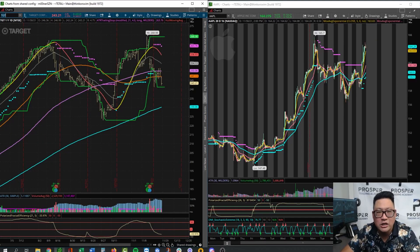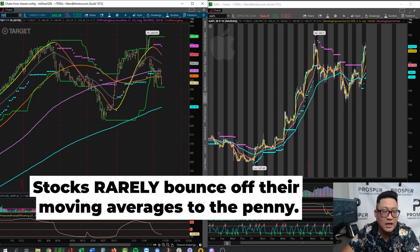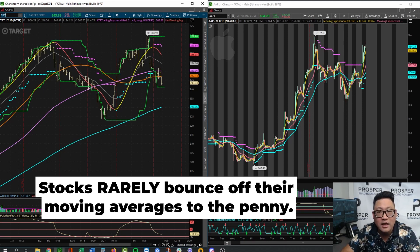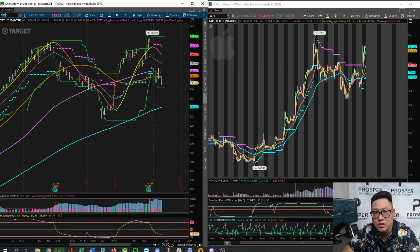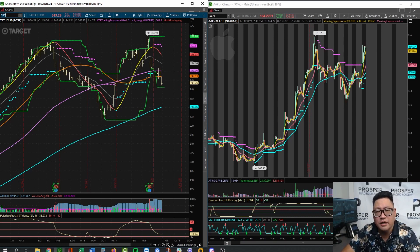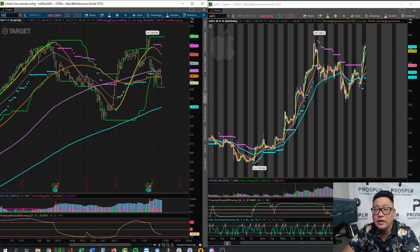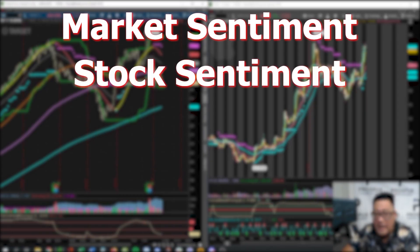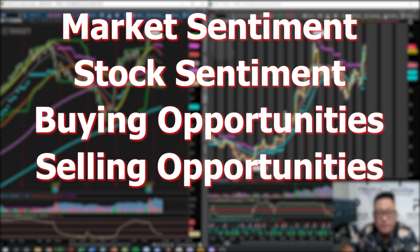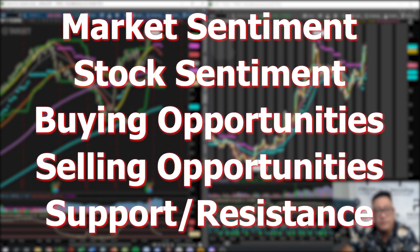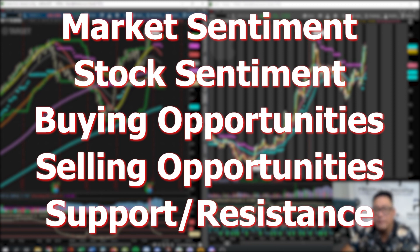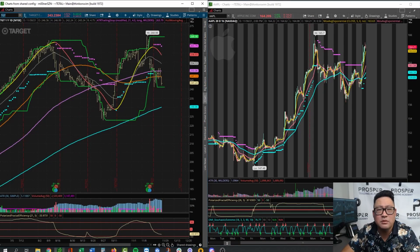On a daily chart there may be a one or two point difference. In the grand scheme of things, stocks rarely hit their moving average to the penny and then reject — it's a specific range. But as long as you know where your moving averages are in relation to your stock price activity, they can give you a lot of guidance on market sentiment, stock sentiment, buying opportunities, selling opportunities, and support and resistance levels.